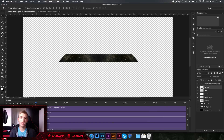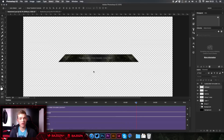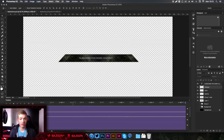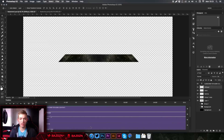Hello guys, welcome back to a new video. Today I'm going to be showing you guys how to make these really cool stream overlay sponsor/added text kind of thing. I've seen it on people's streams before, they look really nice and they're a really good way of fitting more information into a small space.